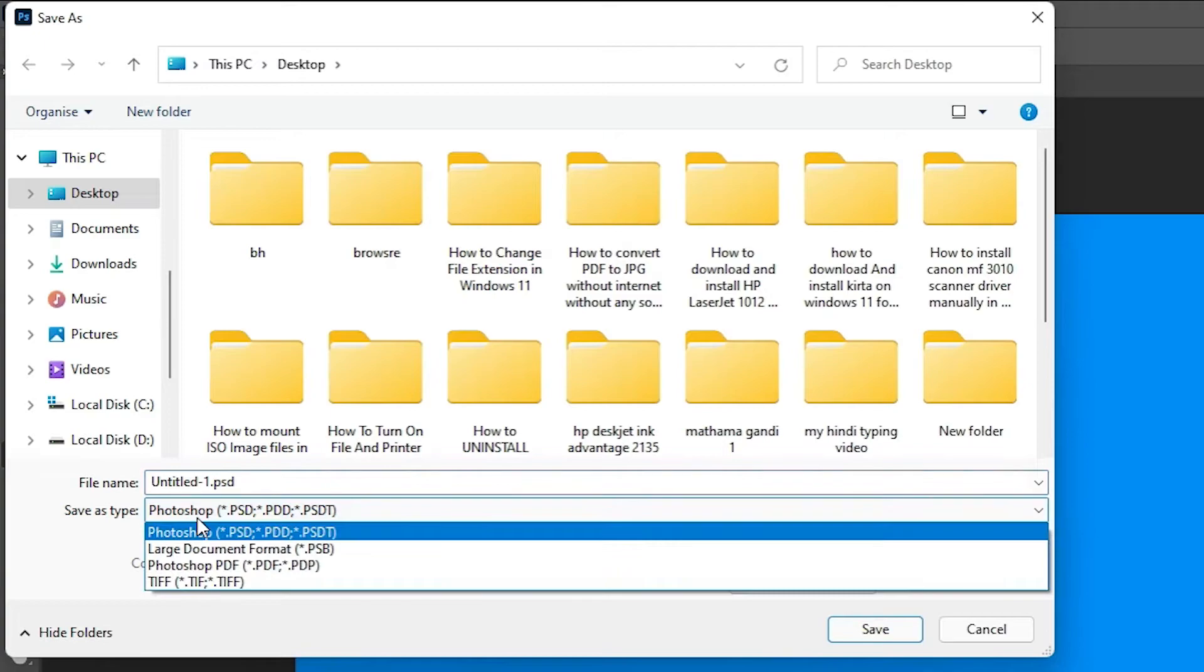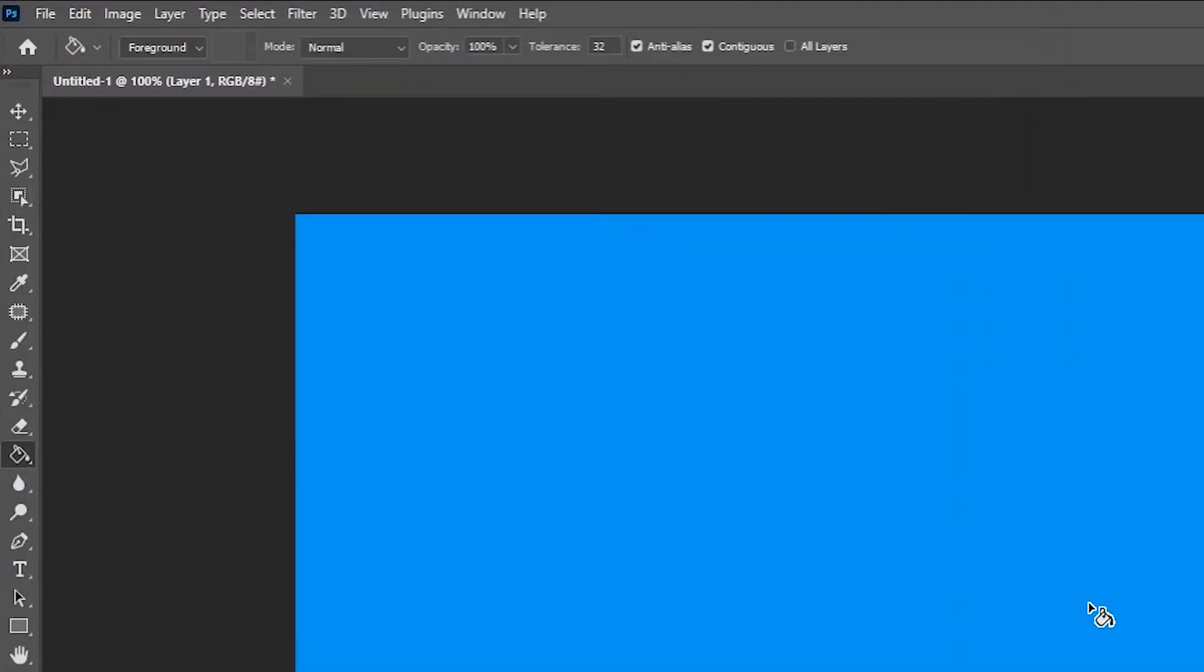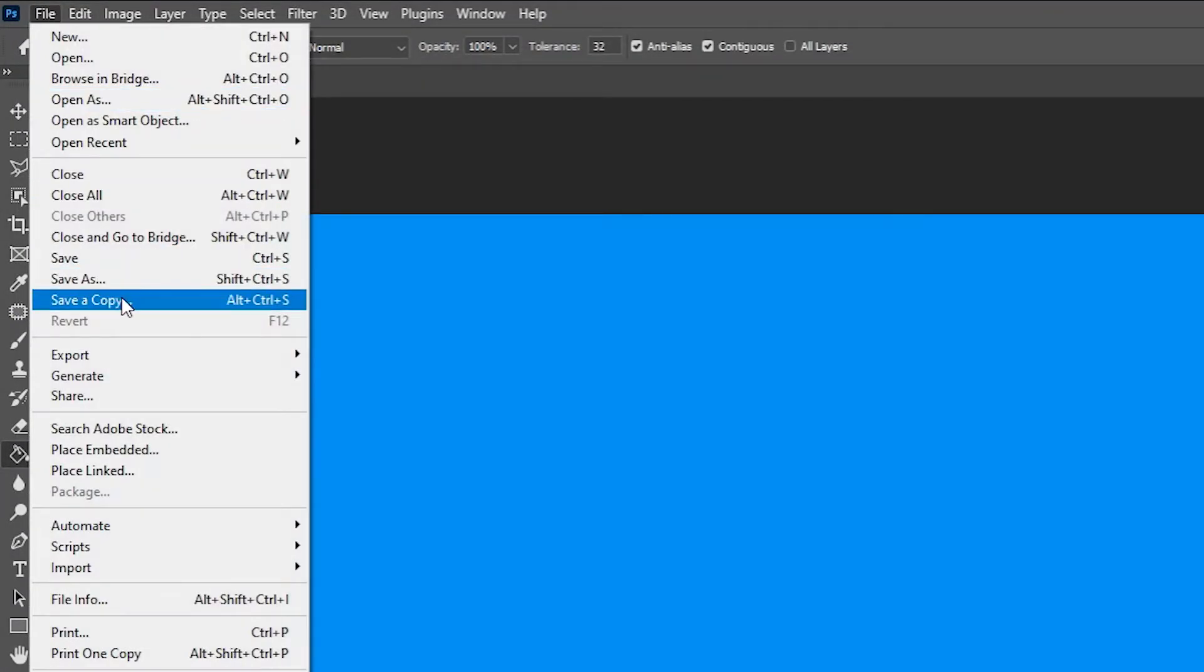So we are going to solve this. First of all, cancel it. Just go to File, Save As a Copy, Alt+Ctrl+S on your keyboard, or Save As a Copy.